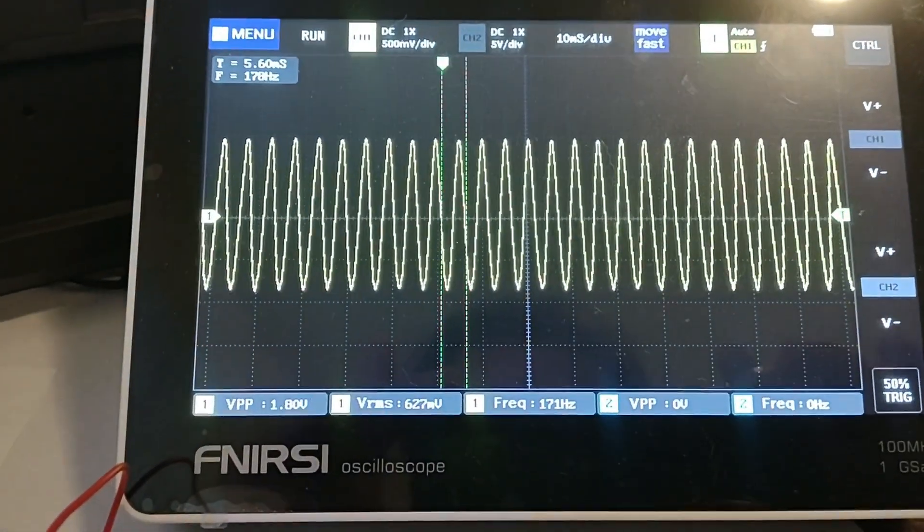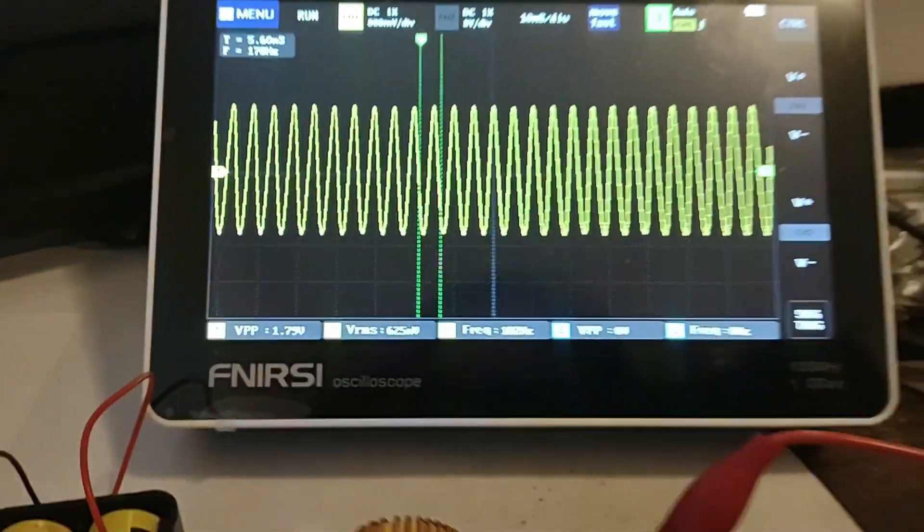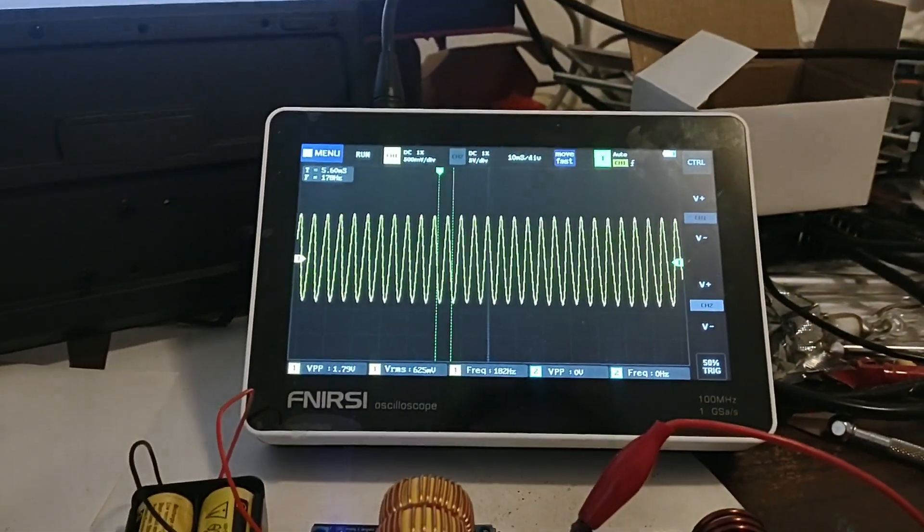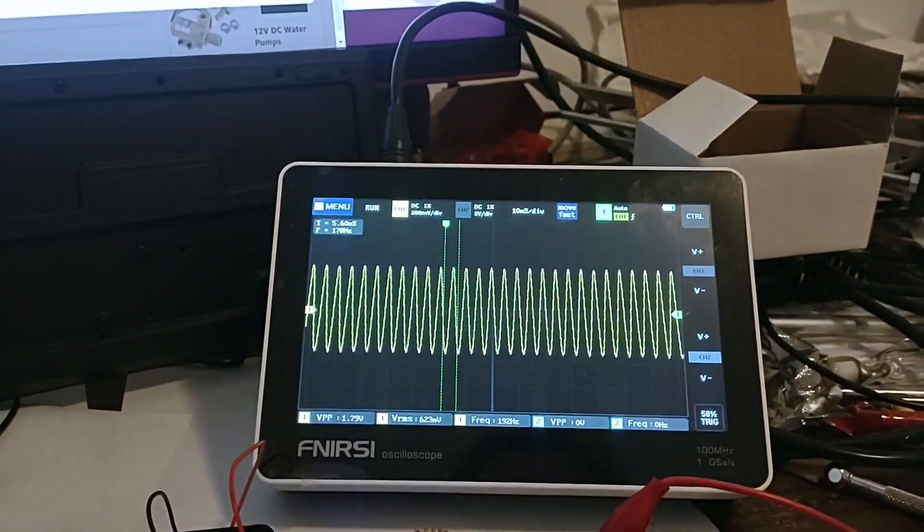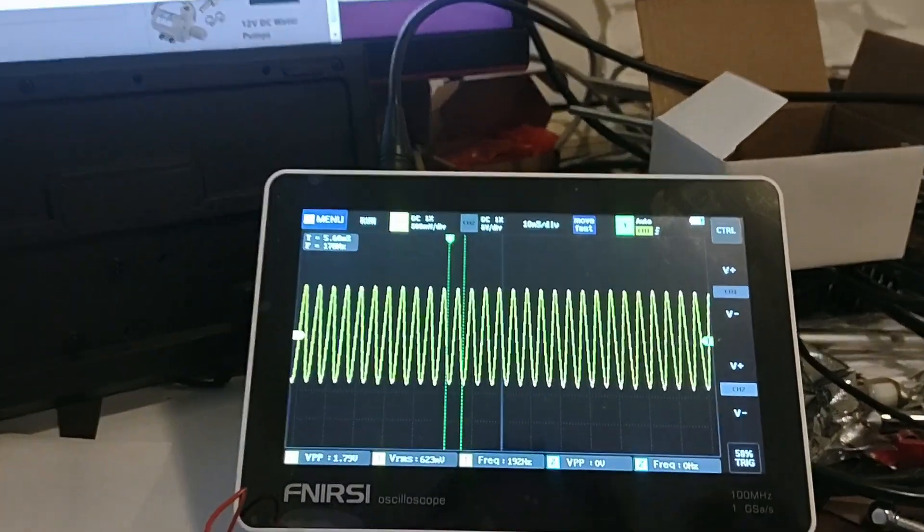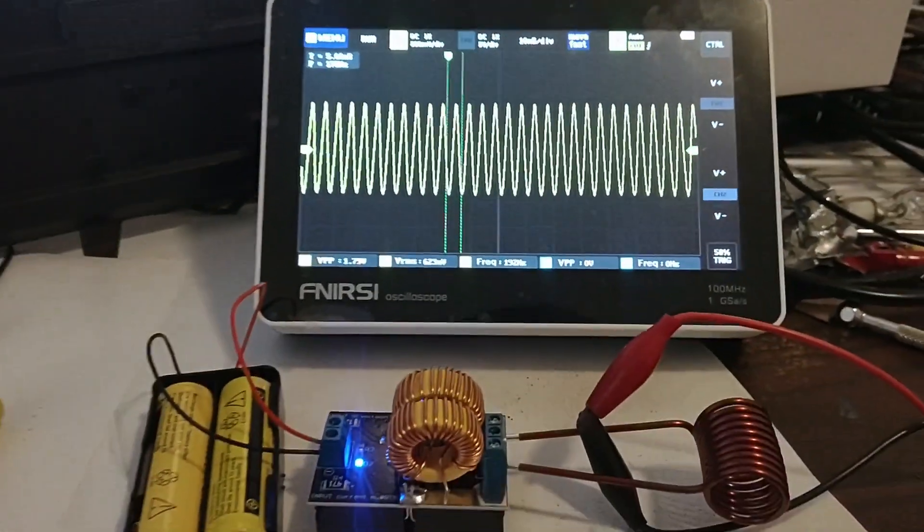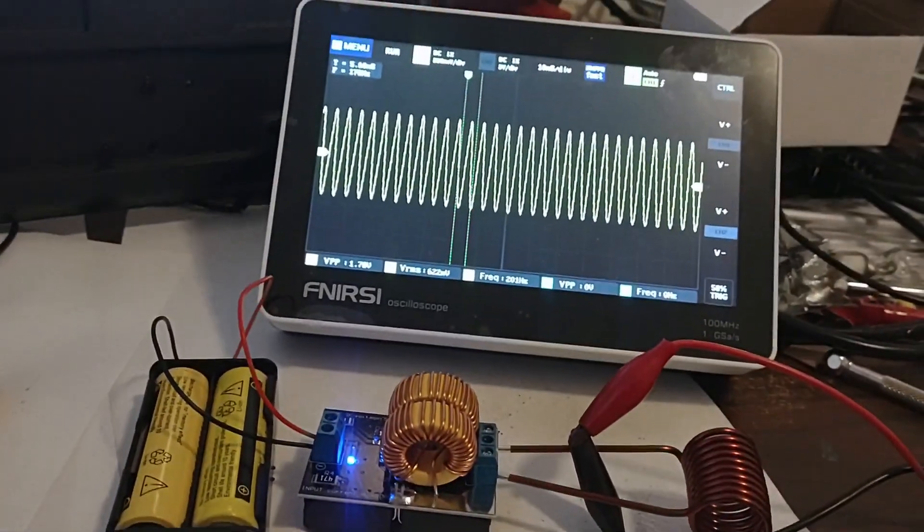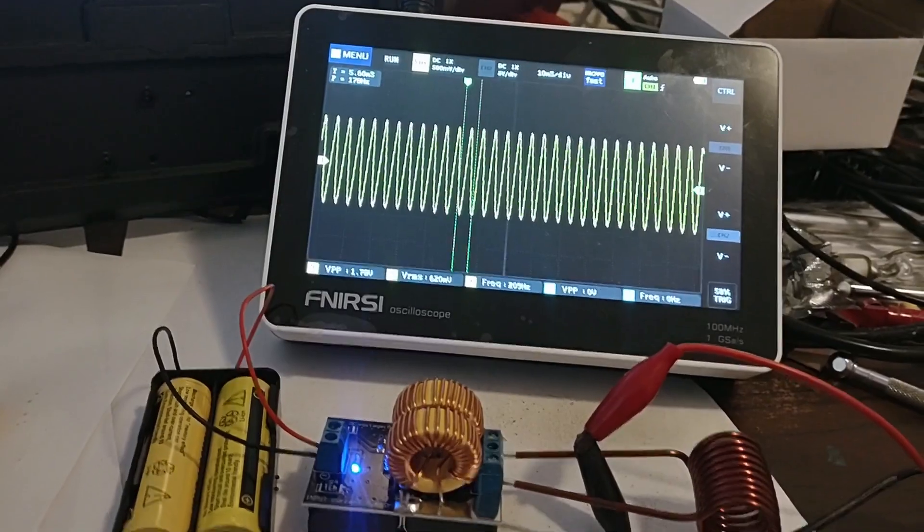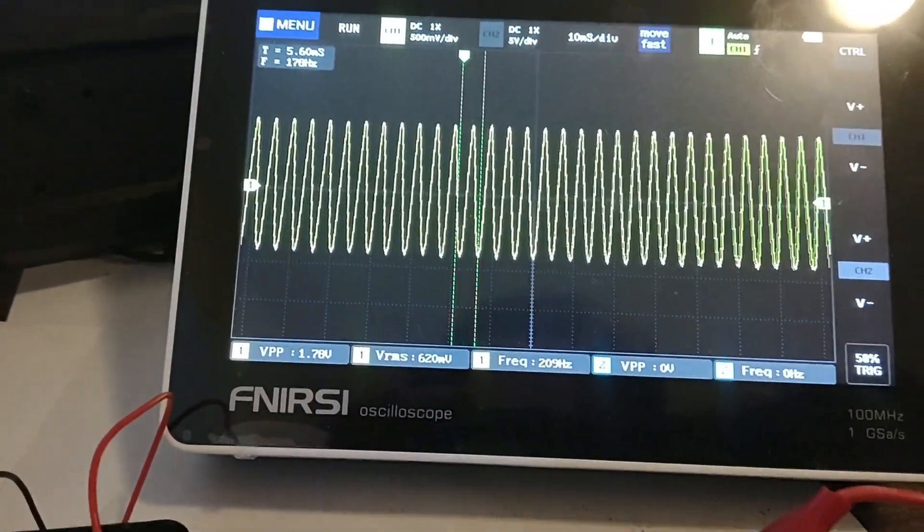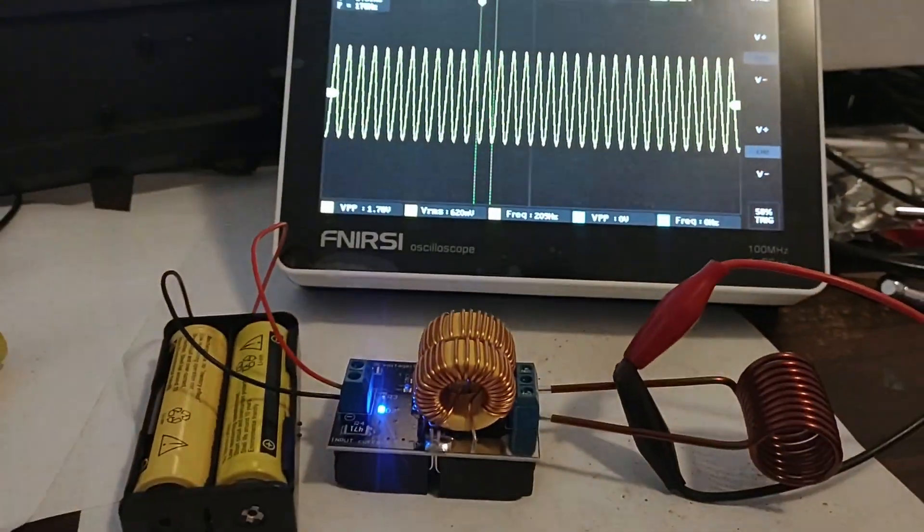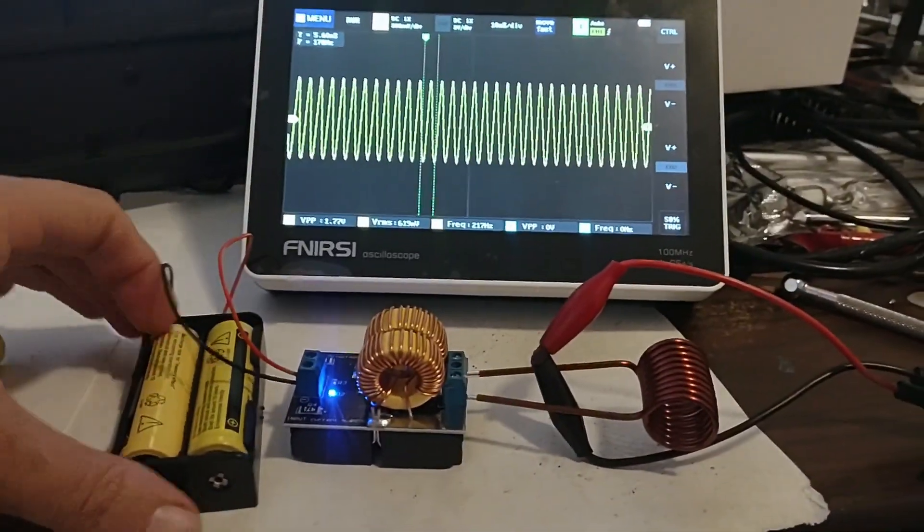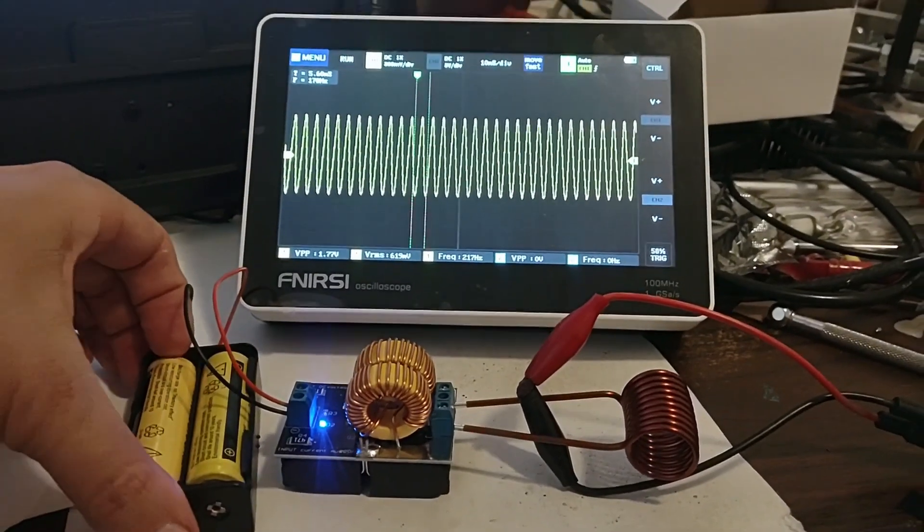171 hertz. I don't know why it's chirping. Maybe something's heating up or something. That's interesting. The frequency keeps on chirping up. Very cool, huh? 200 hertz. Let me turn this off and I'm going to see if anything's getting hot.